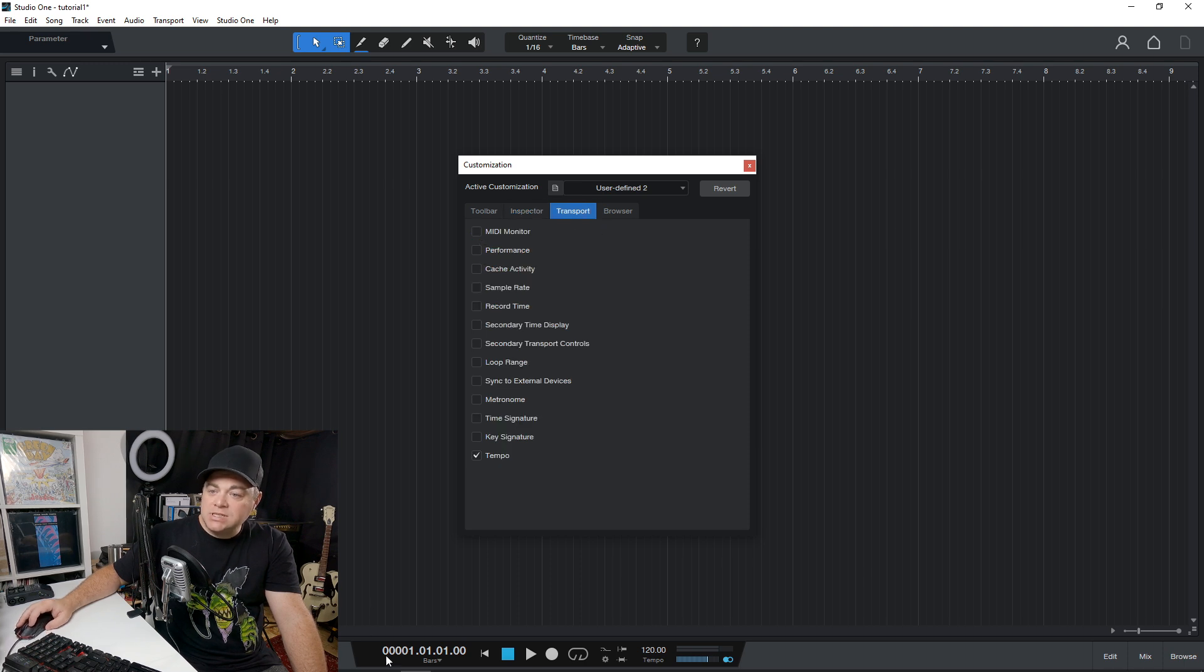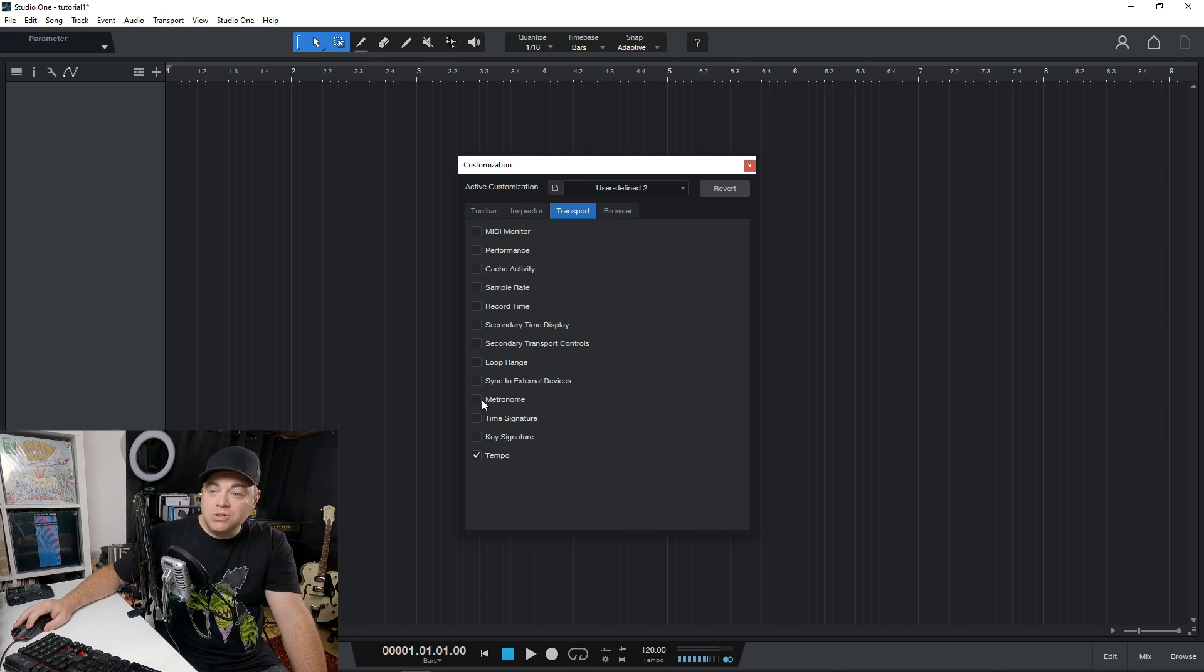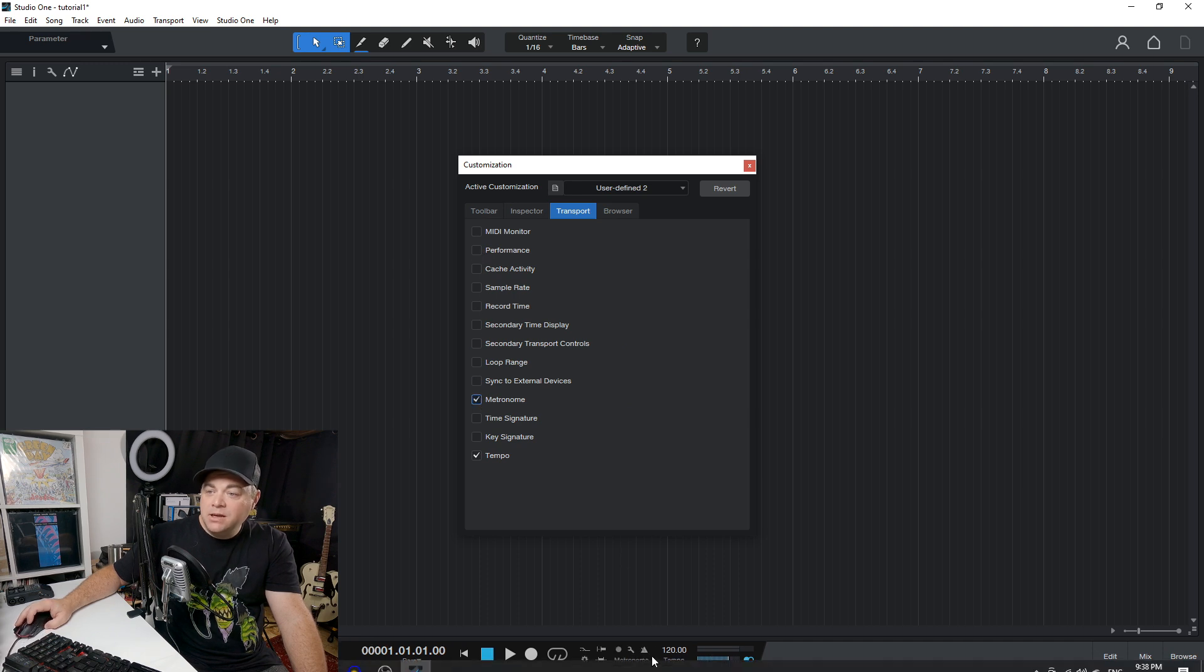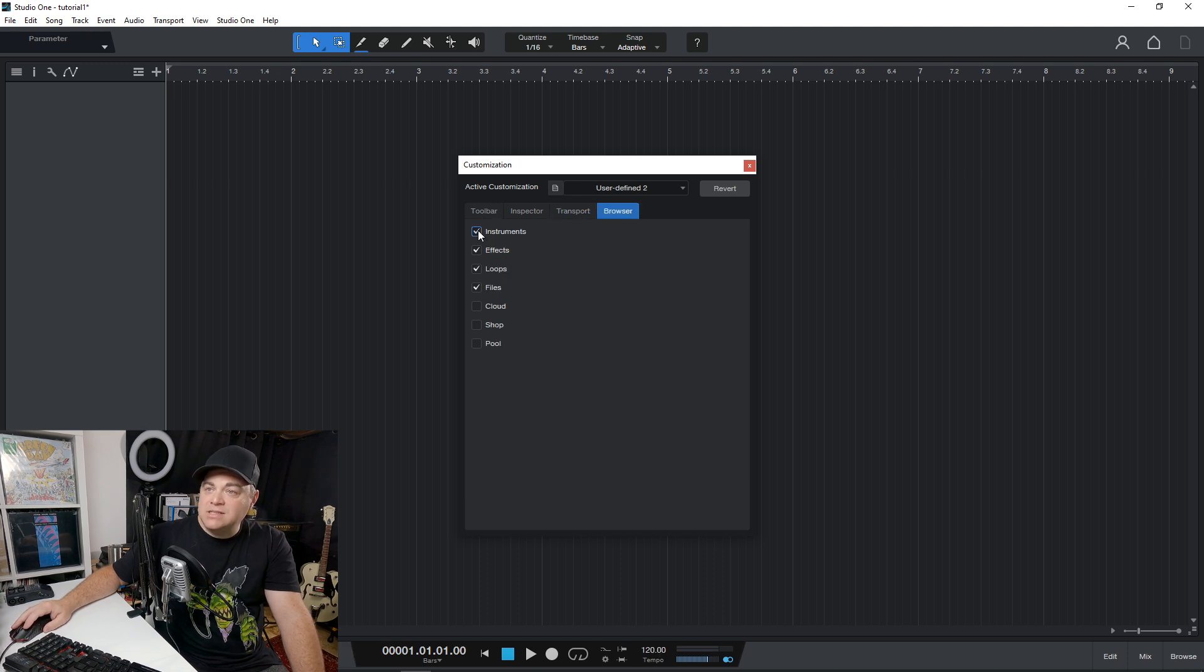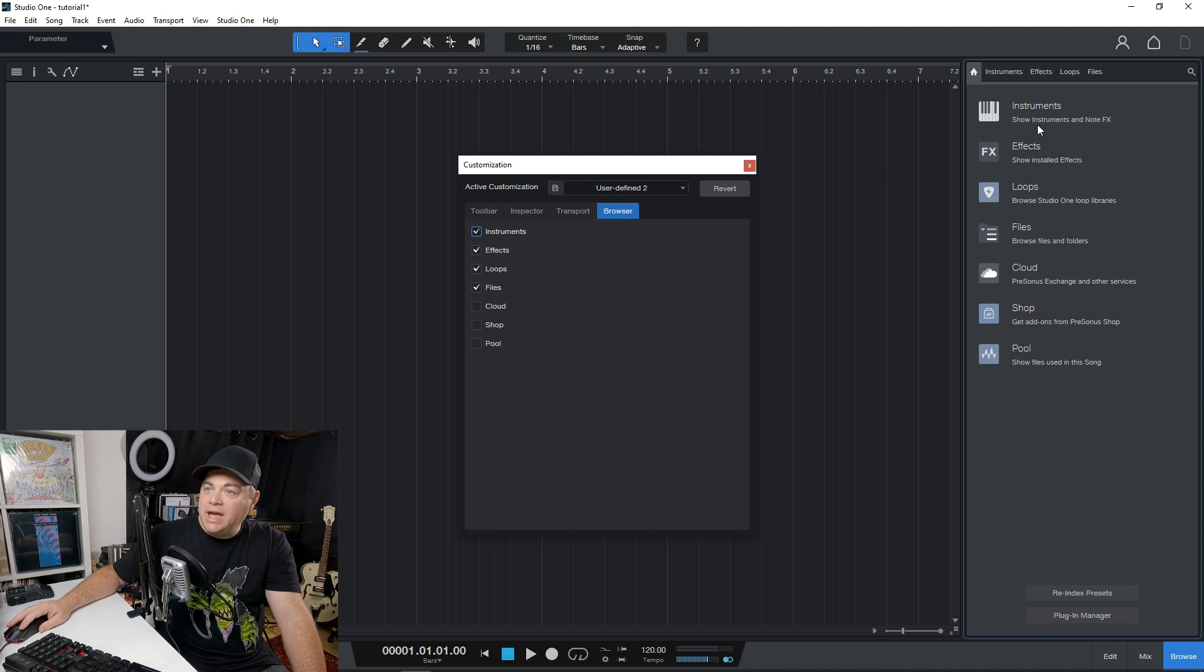In the transport section down here, maybe we want to add the metronome and that's added down there now. So it gives you some different things that you can add in our browser.